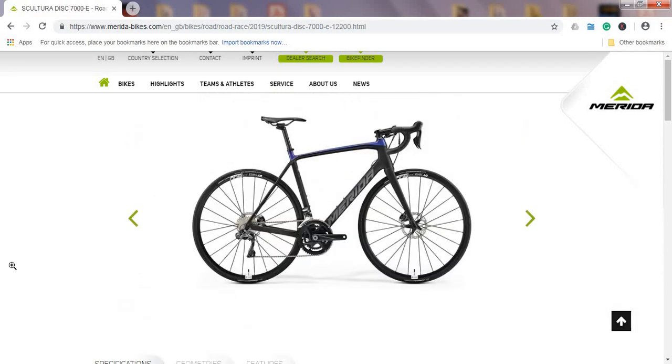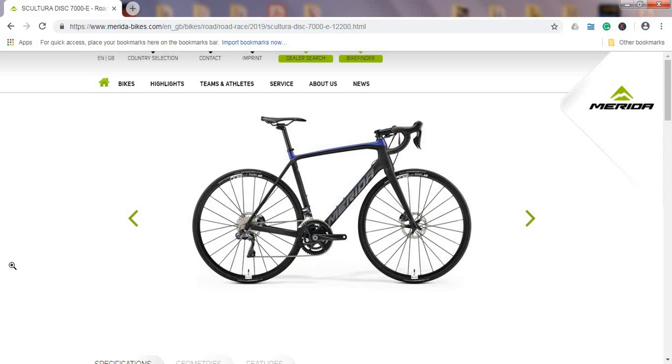First of all, Merida is a Taiwanese bike brand. They are one of the biggest bike manufacturers in the world, and you can see Merida's bikes being ridden in the Grand Tours this year and next year. They have a very long and established heritage, so you shouldn't be afraid of checking out Merida bikes.